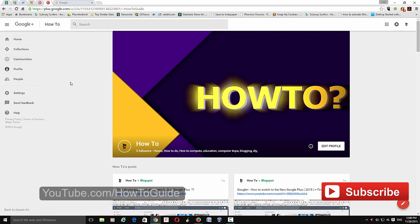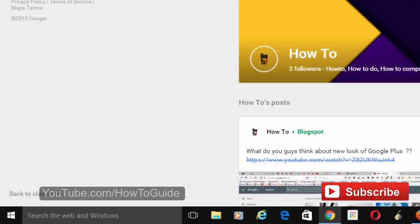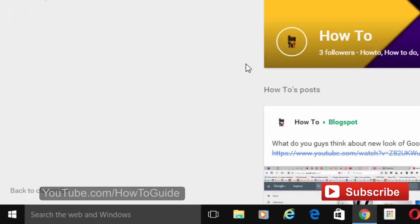However, some people want to switch back to the old Google Plus. It's not very difficult. All you have to do is move your cursor down to the left corner, and here you can see 'back to the classic Google Plus.'